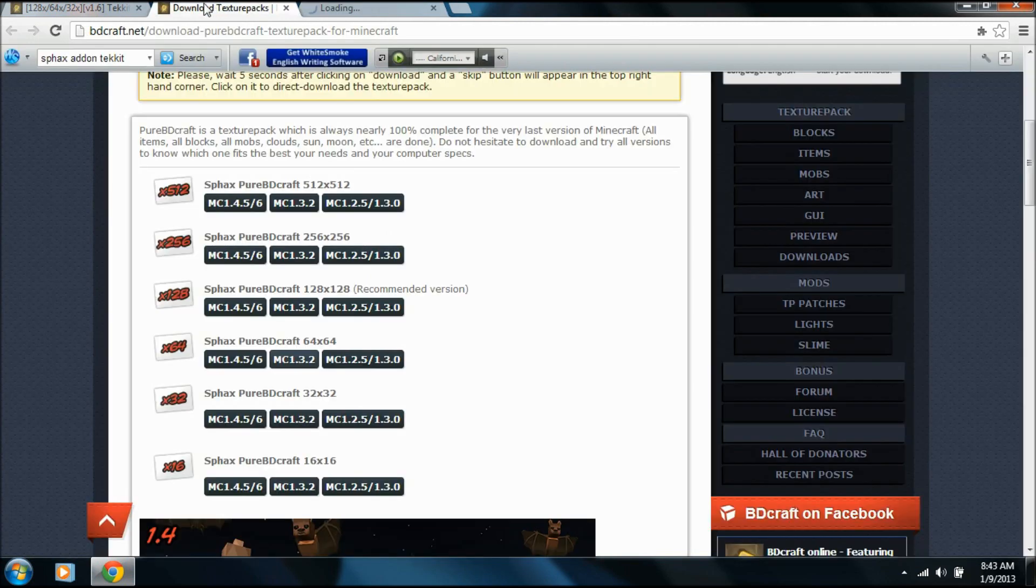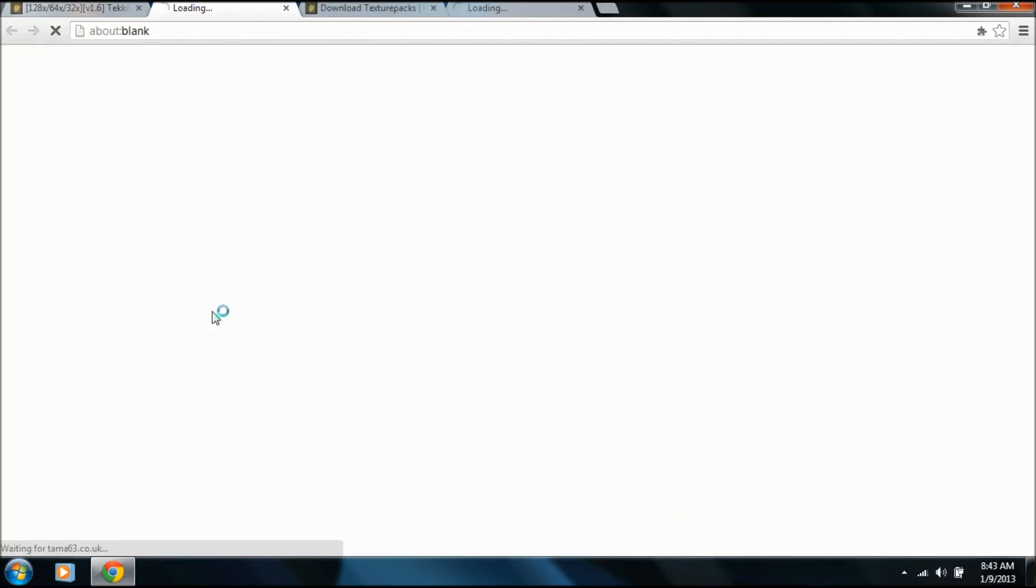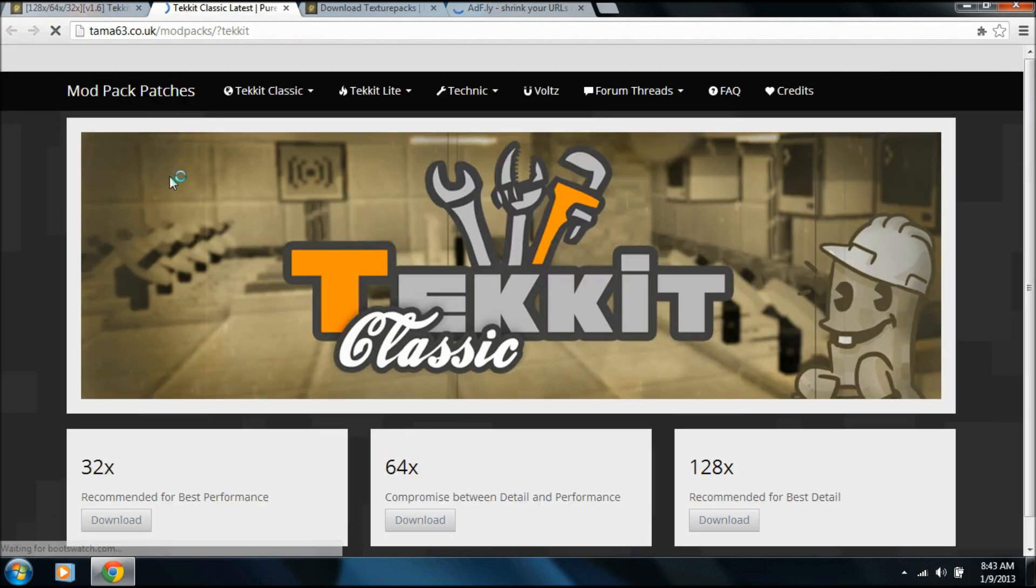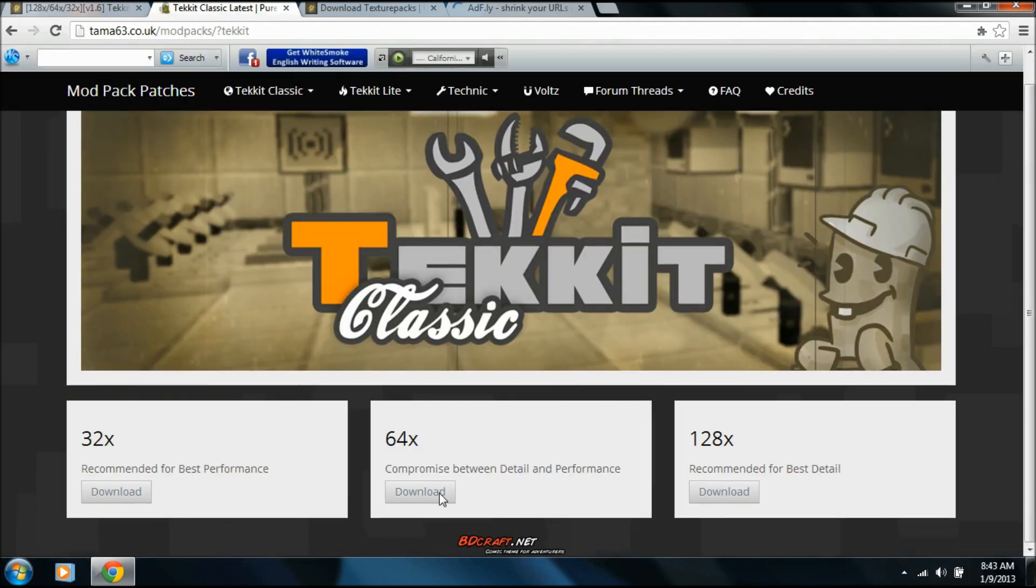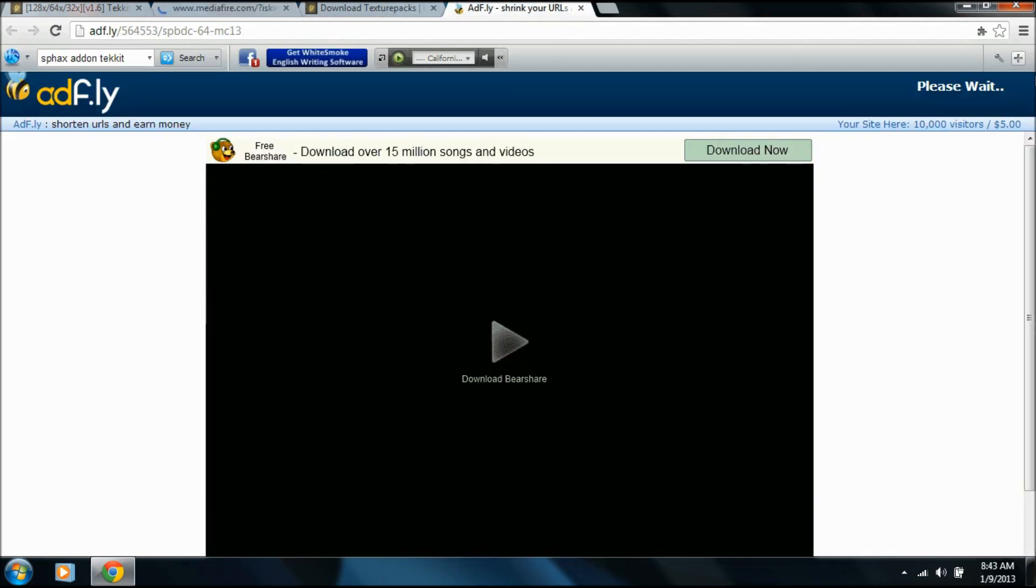So we'll go to that, and over here, this is what you want to do, this is the SMP. So you click that, and we'll download this for 64x because that's what we did the other one for.